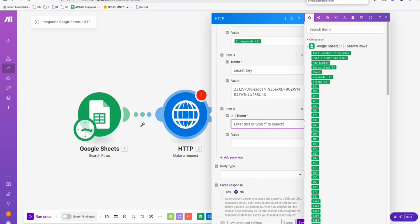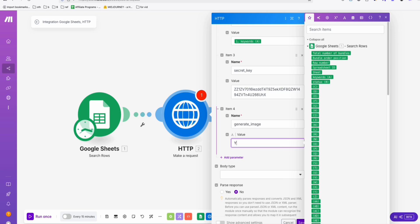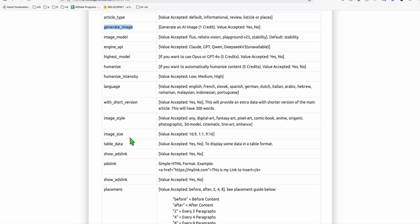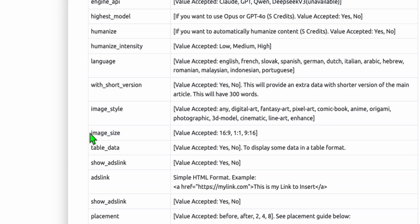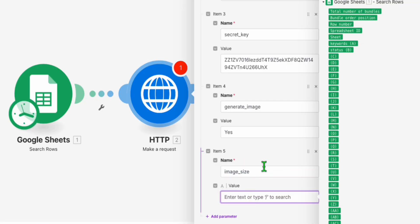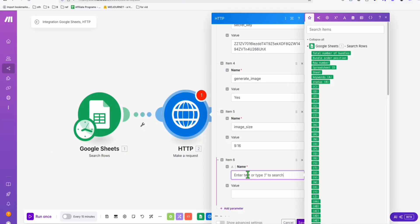To automate the Pinterest pin image, add another parameter: 'generate_image' with value 'yes.' Also add the image size parameter and paste it — it will be 9 by 16, which is the ratio of our Pinterest pin. I also want the article hook to be short.